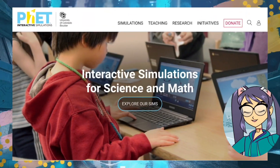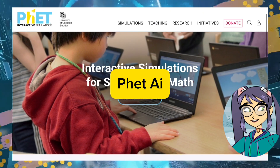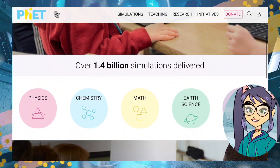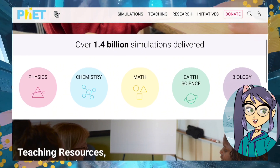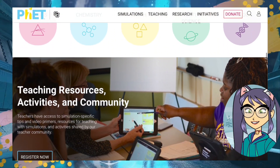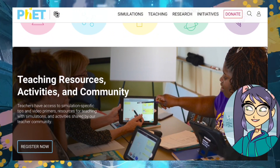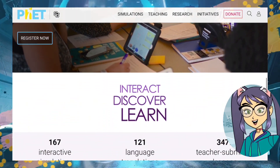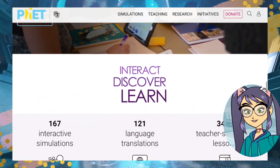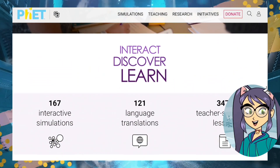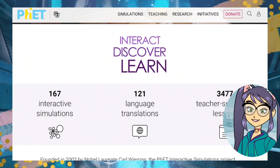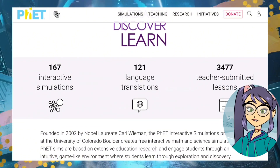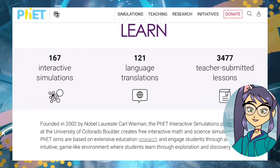2. PHET Interactive Simulations. PHET provides free, interactive simulations that allow students to explore scientific phenomena in a safe and engaging environment. Simulations cover physics, chemistry, biology, and earth science. Students can adjust variables and experiment to see how different factors affect outcomes.